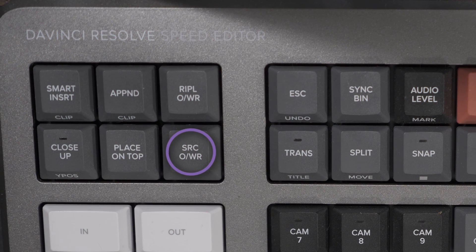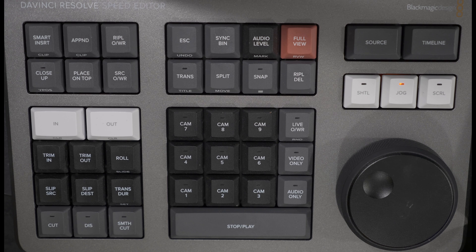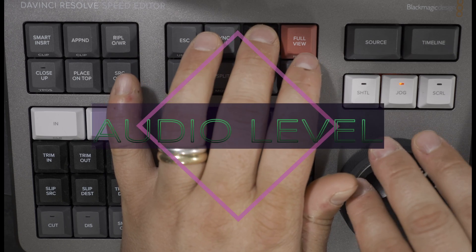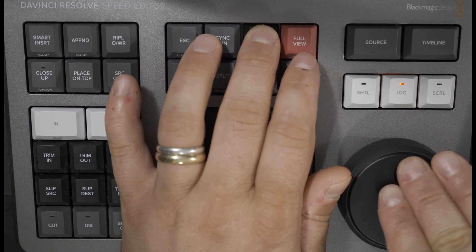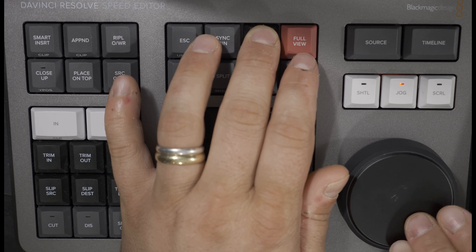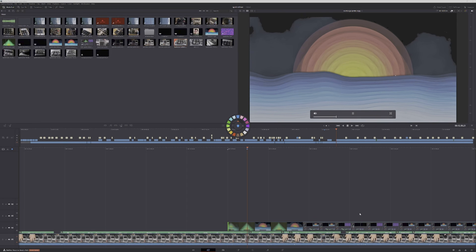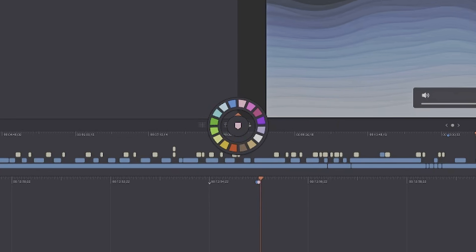If you want to bring that clip to the timeline, press the source overwrite key and the clip will be inserted in sync with the rest of the material. Press and keep down the audio level key to adjust the audio level using the search dial on the clip in the timeline under the playhead. Double press to add a marker at the timeline's playhead position. Another double press on the marker opens a comment box where the color of the marker can also be changed. In the cut page, double press and hold on marker opens a color palette from which you can change the marker color using the dial.